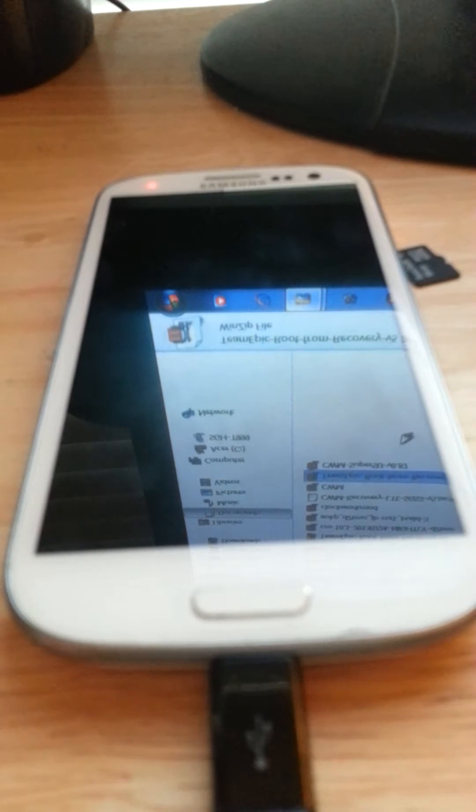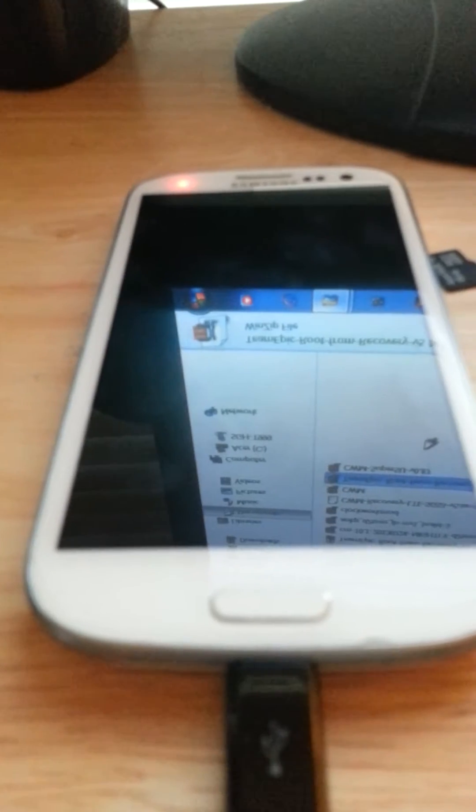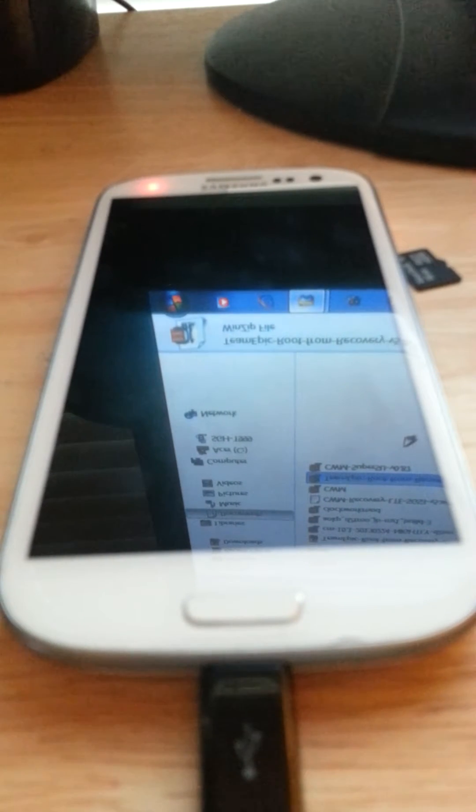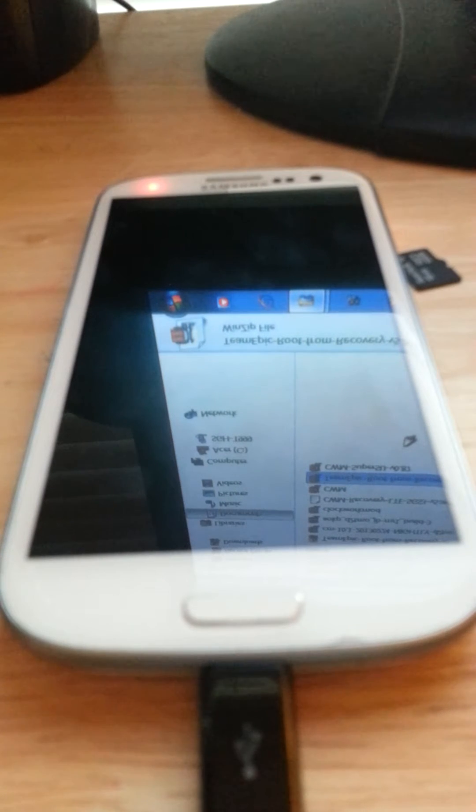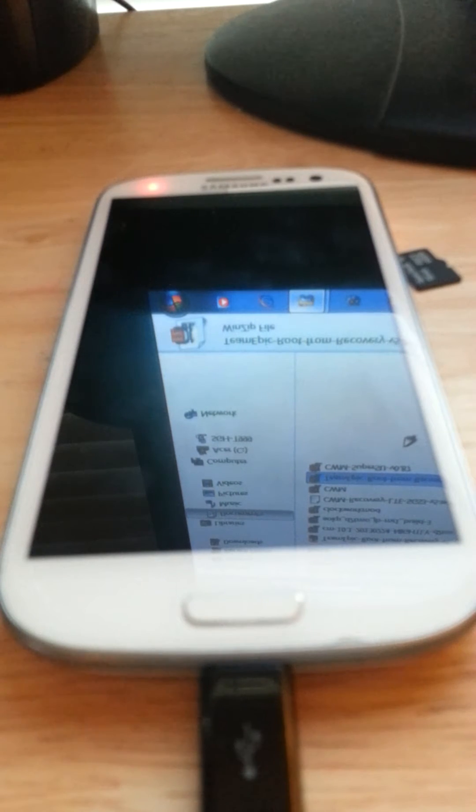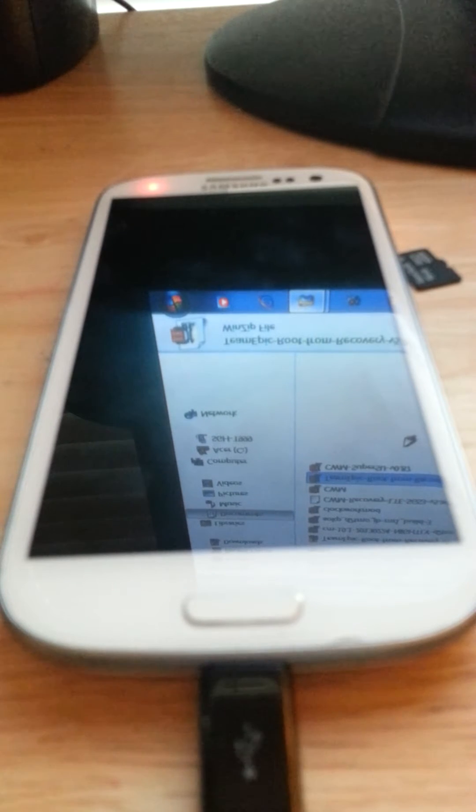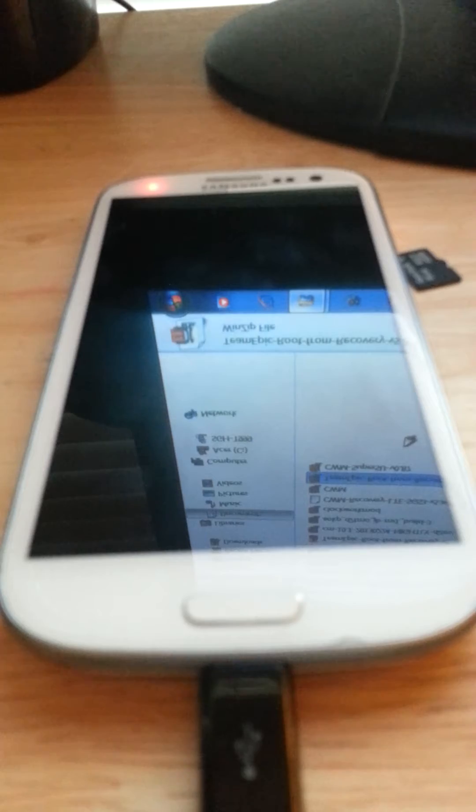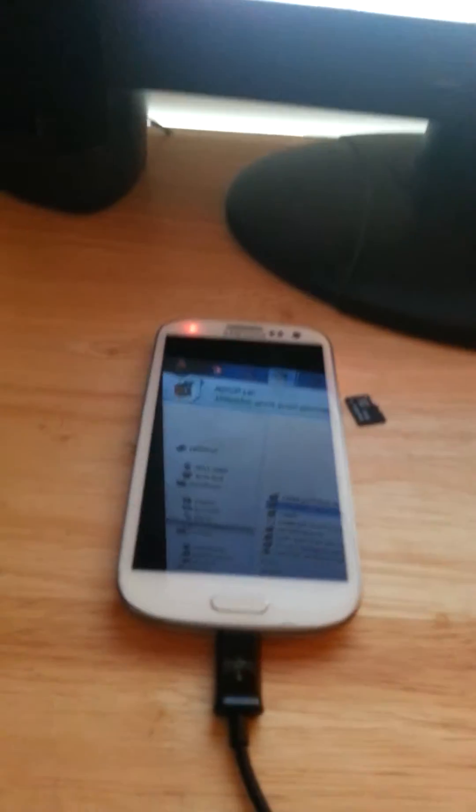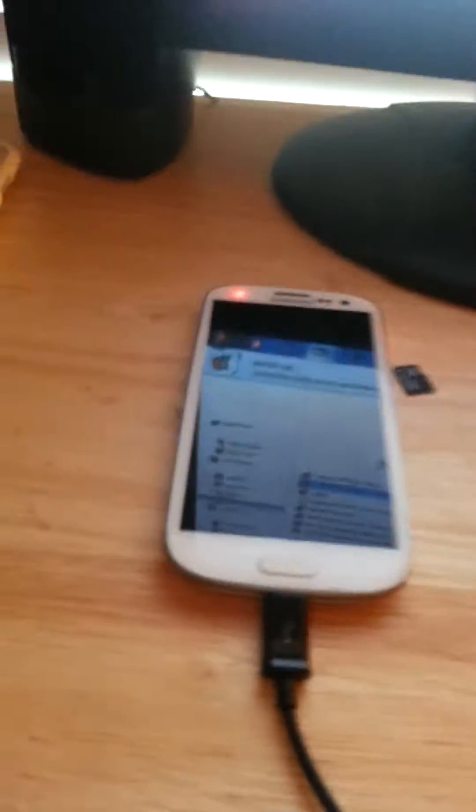Alright, before you do anything, you're going to have to have Odin un-extracted. If it's in a zip file, you open up Odin, and the first thing you do is you take the Team Epic Root from Recovery and place it on your SD card before anything.